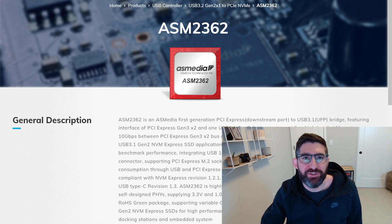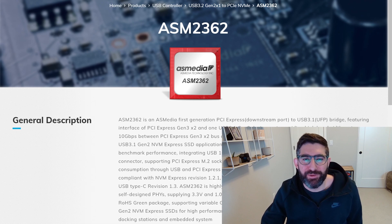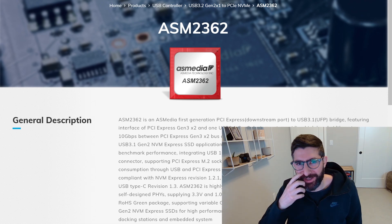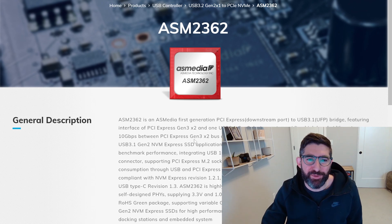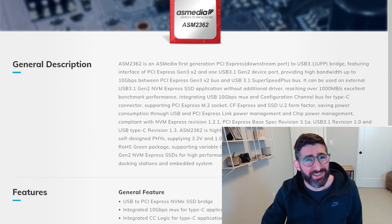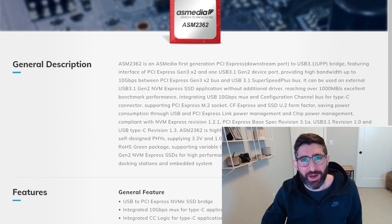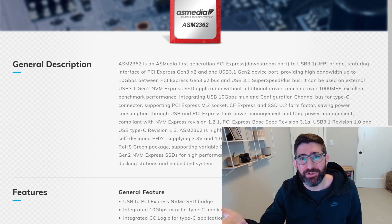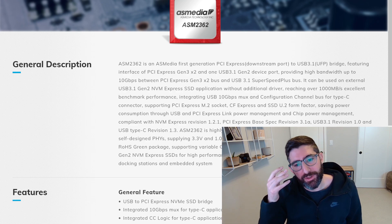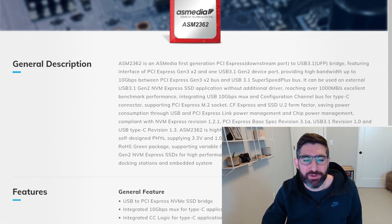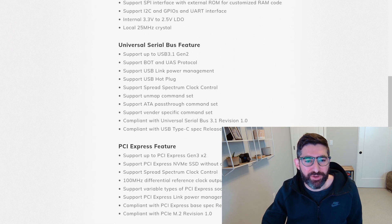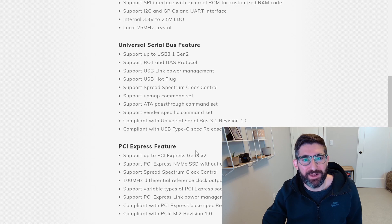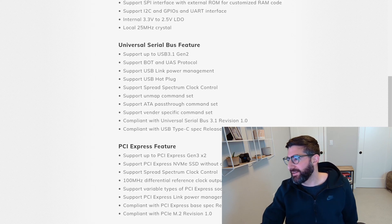And this Samsung T7 happens to have an AS Media ASM 2362 on there. So I just Googled that controller, and you can look up the specs. Now, there is no certification process for a USB to NVMe controller. I know because I ran the NVMe certification process for a long time at NVMe Express. So it's kind of the Wild West. But if Samsung's going to use this natively on their board, it's probably a pretty popular controller.